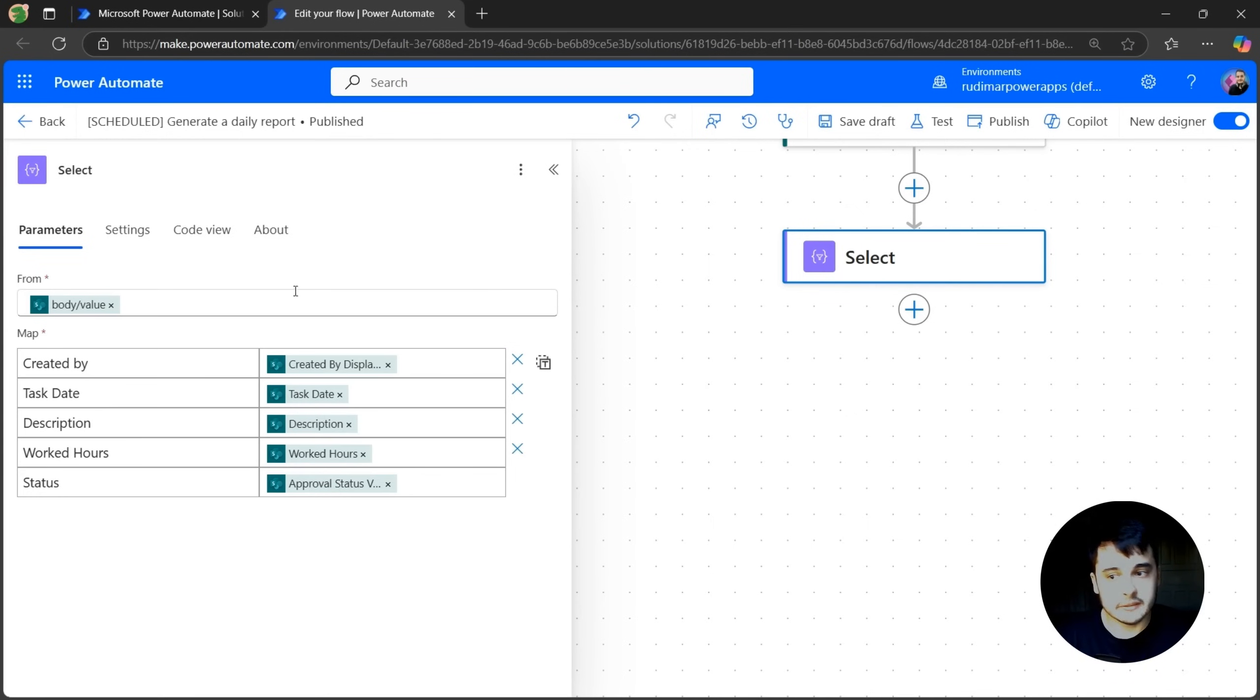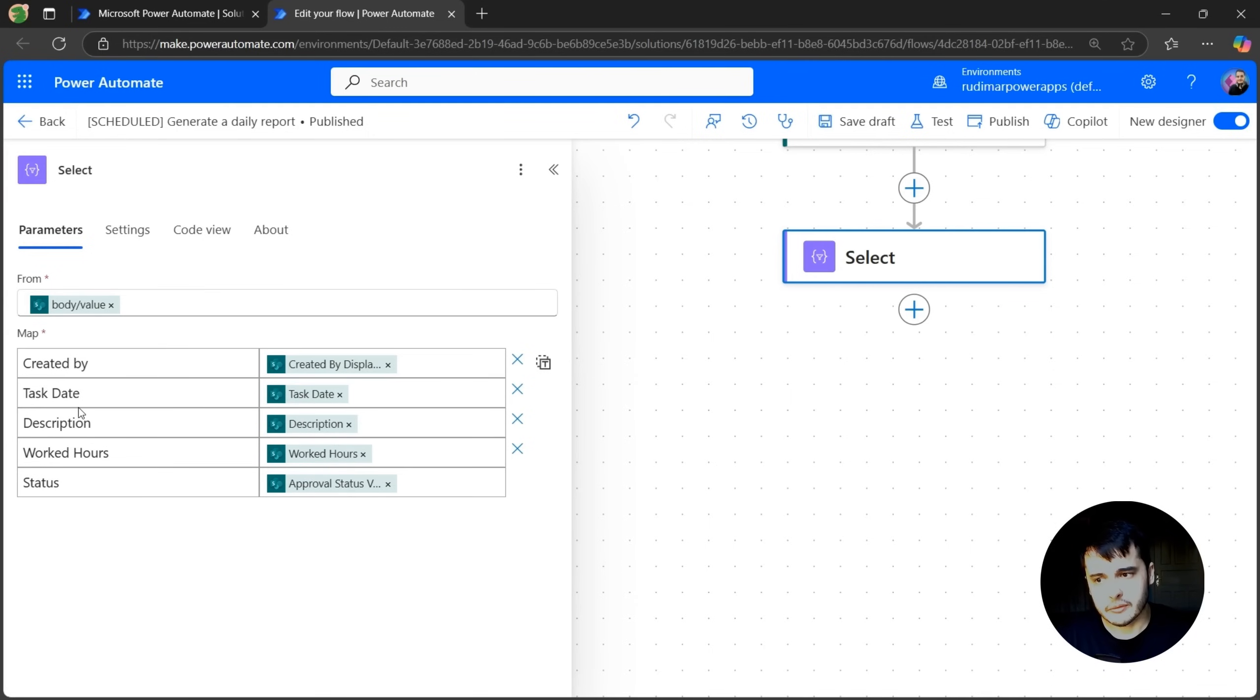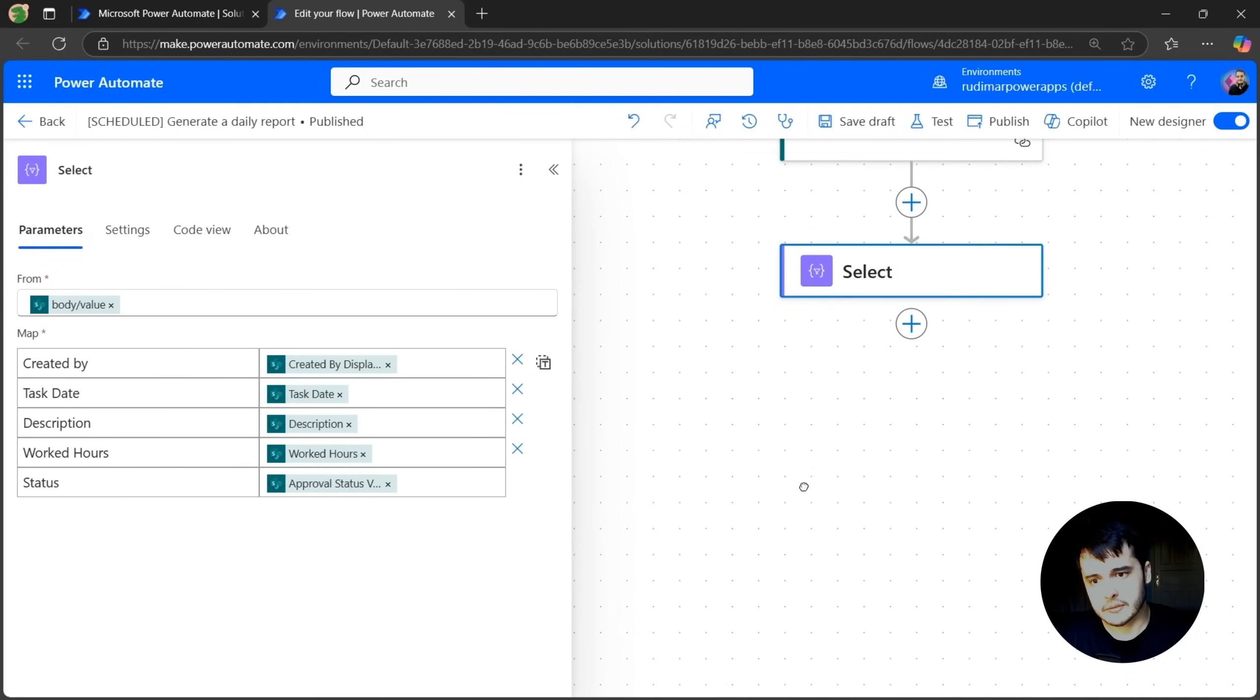This will return only this table, so one array with two items with only these columns. And now I can use it to convert to an HTML table.